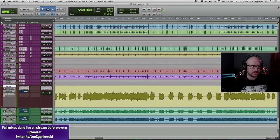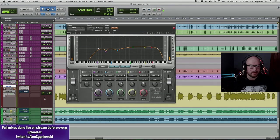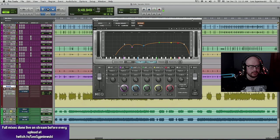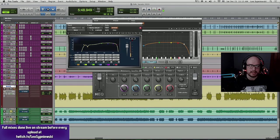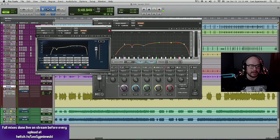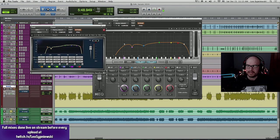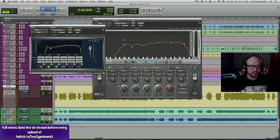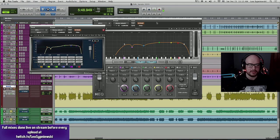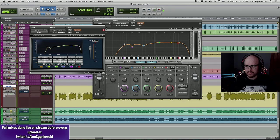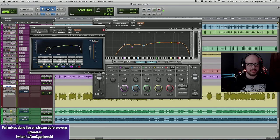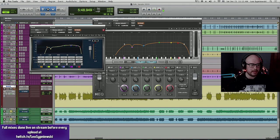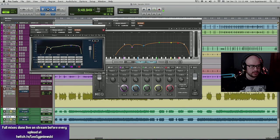As far as their guitar tone straight to the board, like I said, it's not scooped. It's not low-end heavy. It's also not super bright either. It's kind of right in that sweet spot for this type of music, especially in the lower tunings. So you'll see that my EQs look very similar, and I'll play the guitar with and without the two EQs.